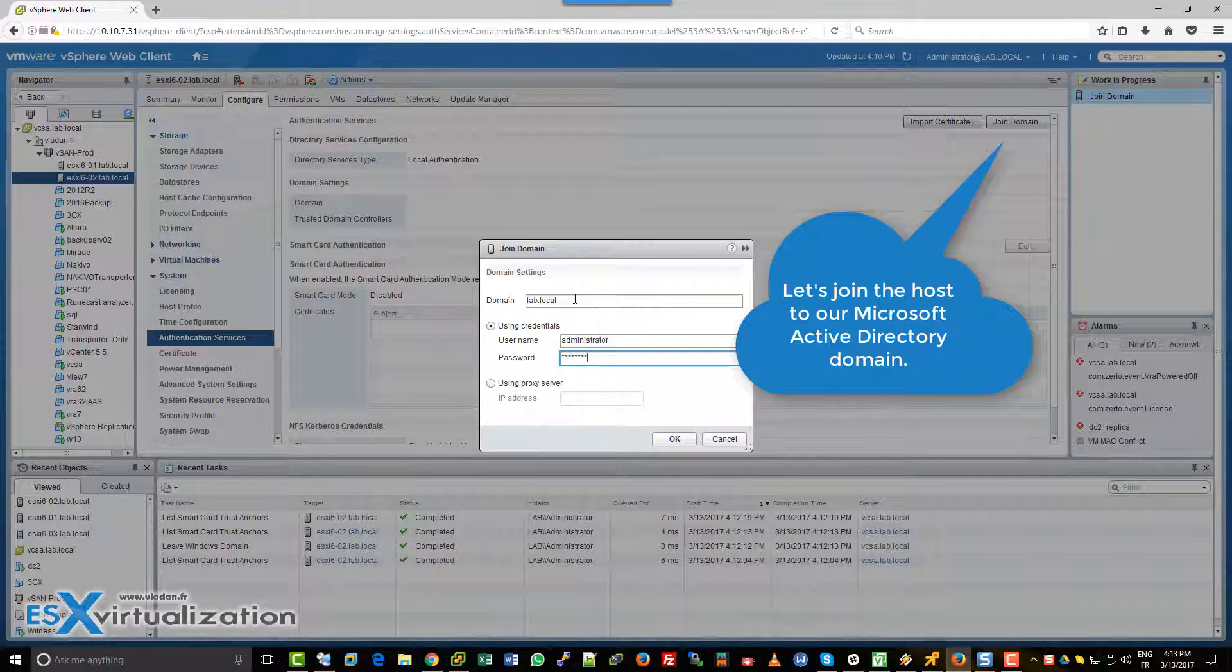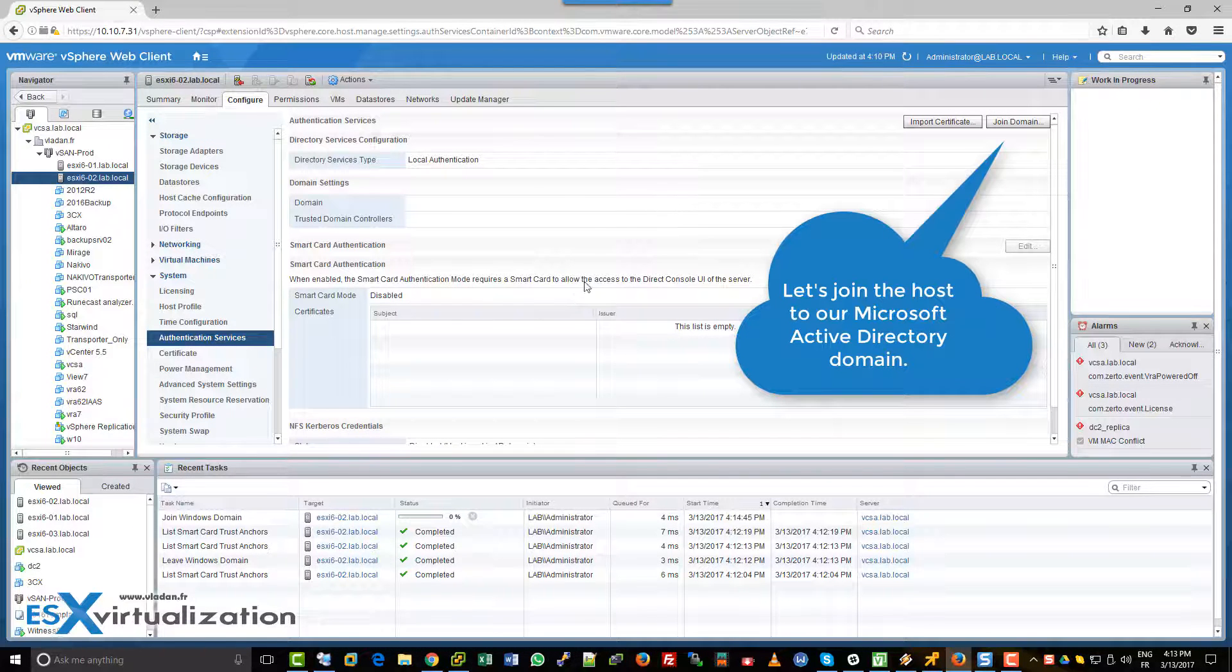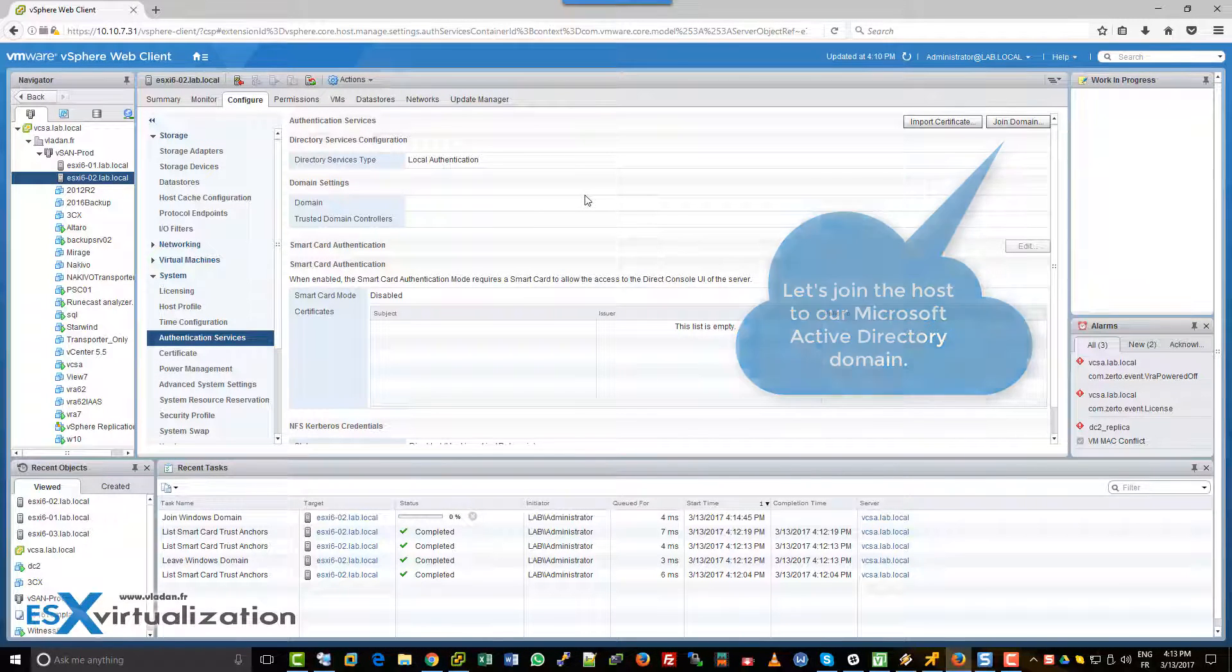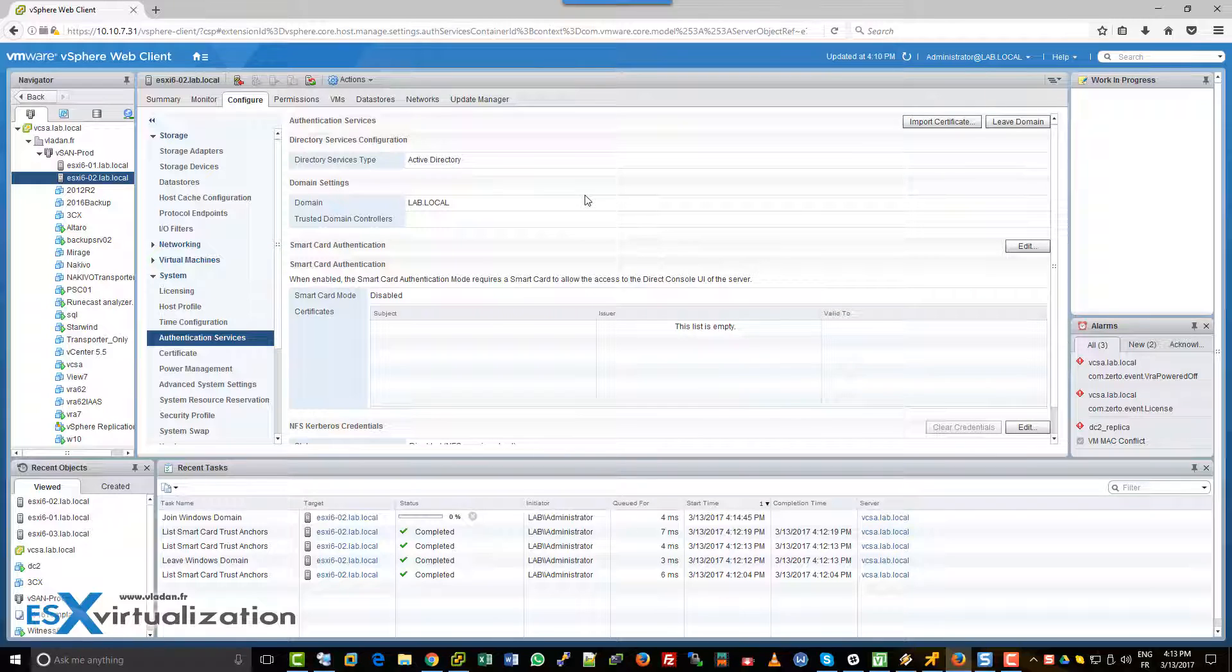So, joining the host to the domain. It's very fast.